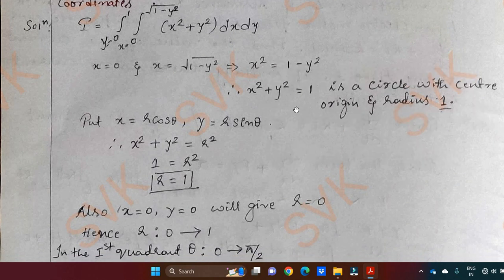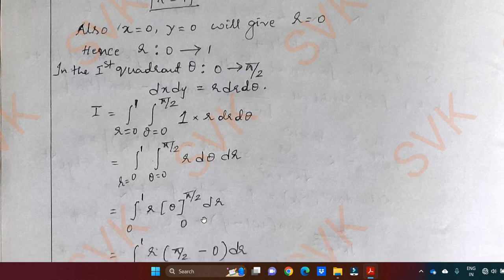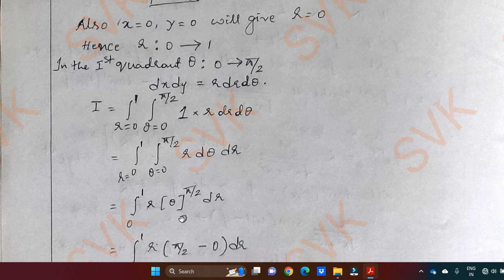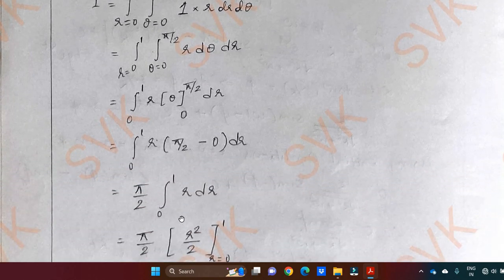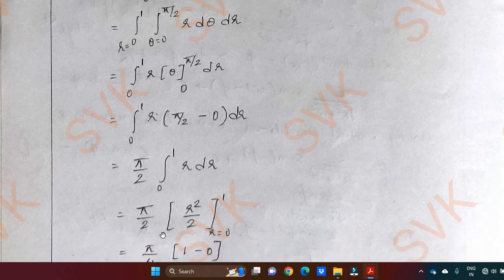Substituting the values: x square plus y square equals r square and dx dy equals r dr d theta. Integrating with respect to theta: as there is no theta term, the integral of a constant gives theta evaluated from 0 to pi by 2, which gives pi by 2. So the integrand becomes r times pi by 2. Taking pi by 2 as a constant outside, we are left with integral 0 to 1 of r dr. Integral of r dr is r square by 2, evaluated from 0 to 1, giving 1 by 2. Therefore the answer is pi by 4.